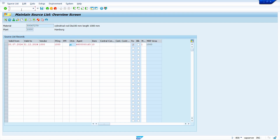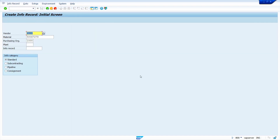In the next case, I am going to show how to maintain a source list from a purchase info record. Enter the transaction code ME11. In this second case I am going to use vendor 1001. Enter your vendor, material, and purchase organization.